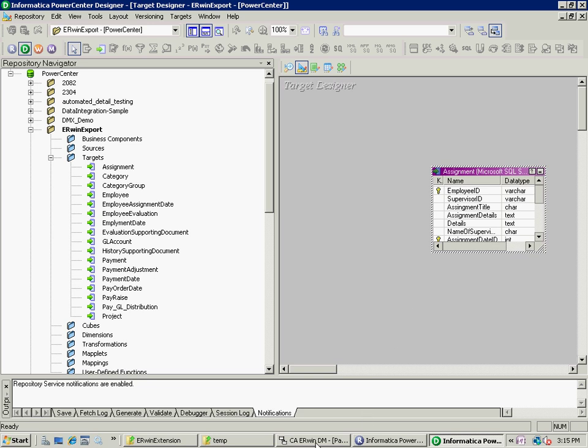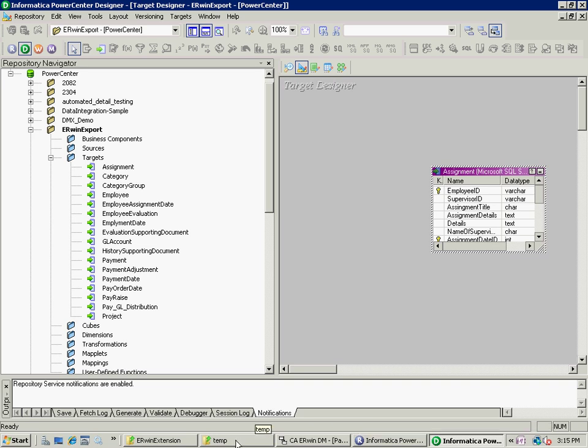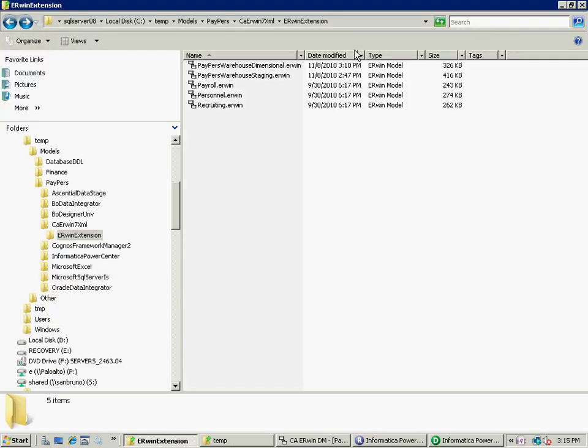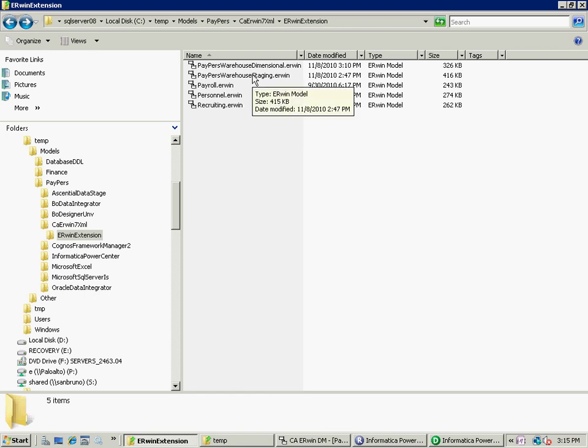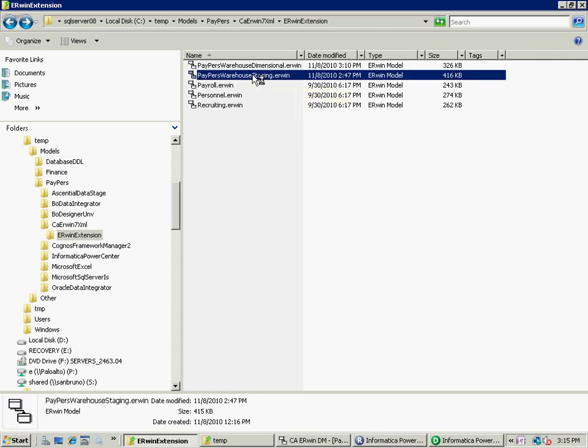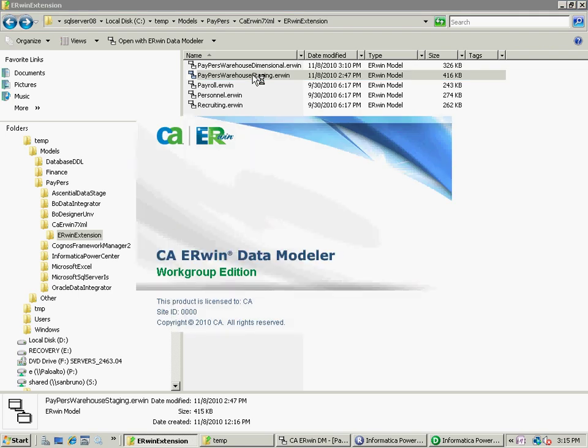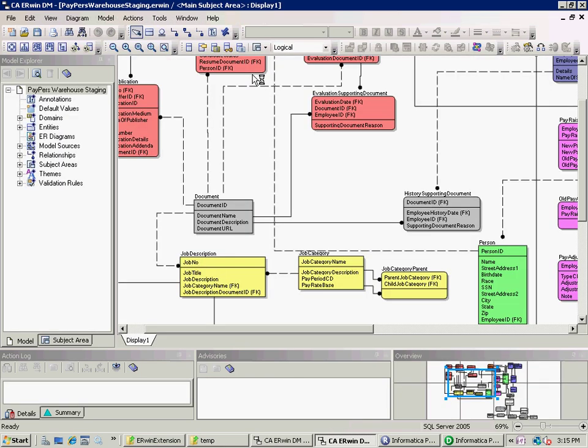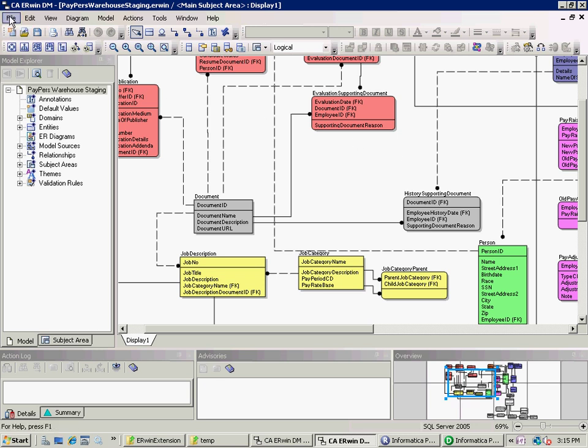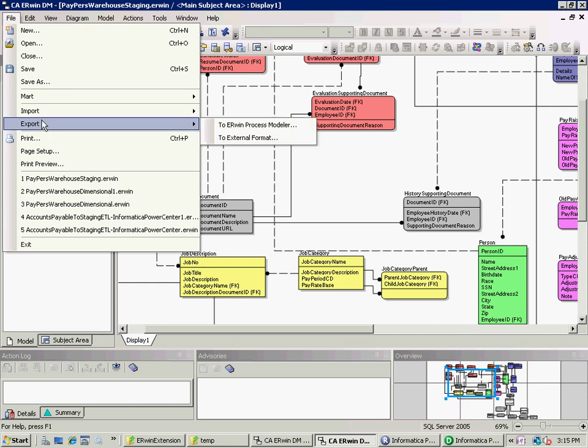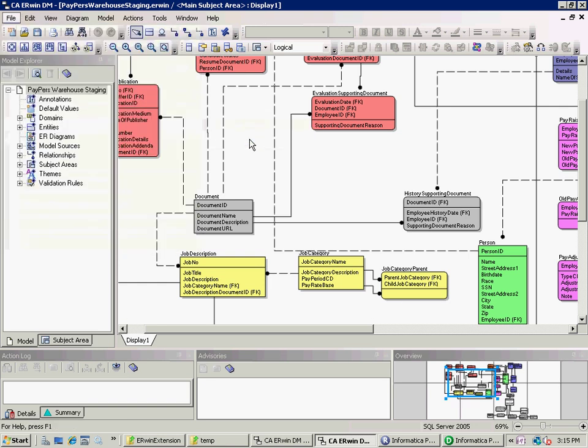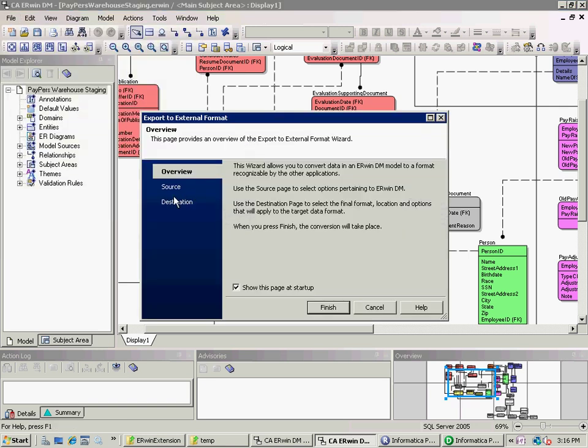Okay, so that is the first model. Now, I'm going to create the same type of structure within Informatica. But this time, I'm going to look at another model as my source for the ETL process. So I open up the Erwin model. In this case, my source model. Note, it's a relational, actually a third normal form relational model representing a staging database. And I'm going to, again, go out and export to the Informatica format.